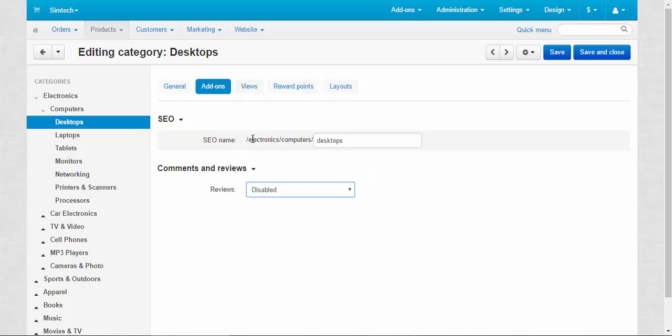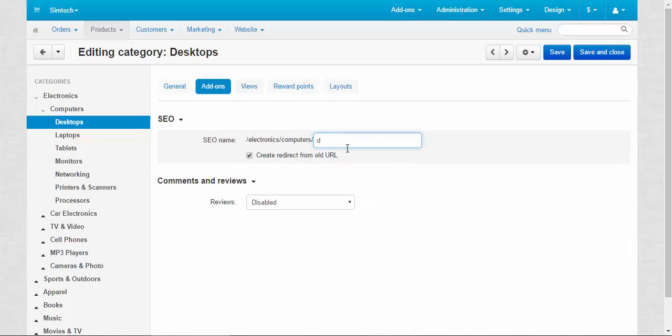SEO name: Electronics, computers, desktops. You can change it to, I don't know, just computers, again if you wish. Anything you want.